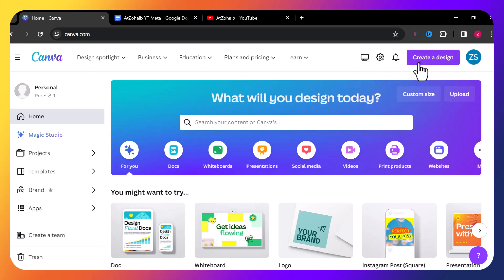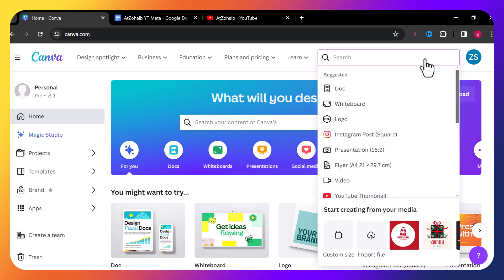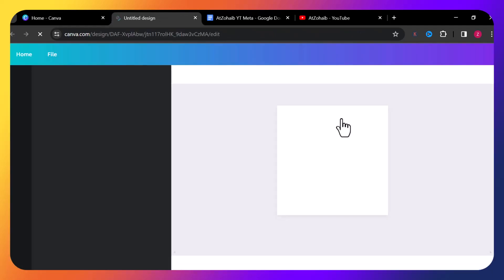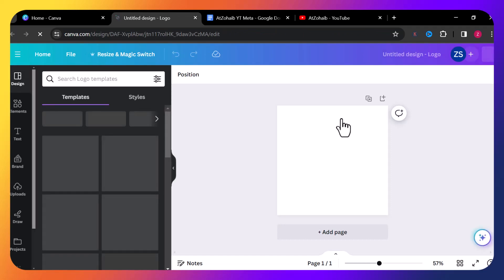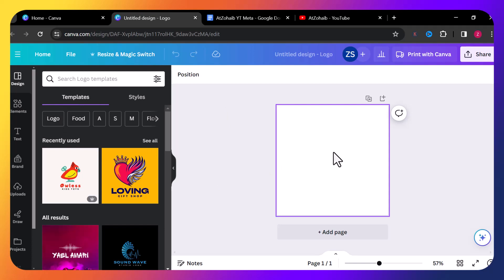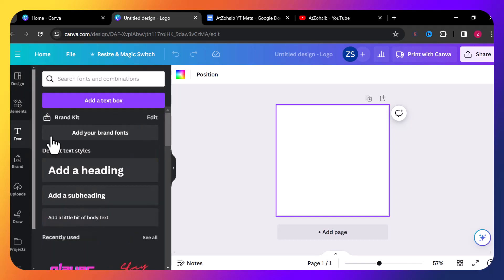For today's logo, I just go to 'Create a Design' and from the dropdown menu select 'Logo'. Once you select logo, Canva opens another window for your new logo design. Here I'm going to design this logo from scratch — I'm not using the previously available templates right now. So for this purpose I just click on this area.